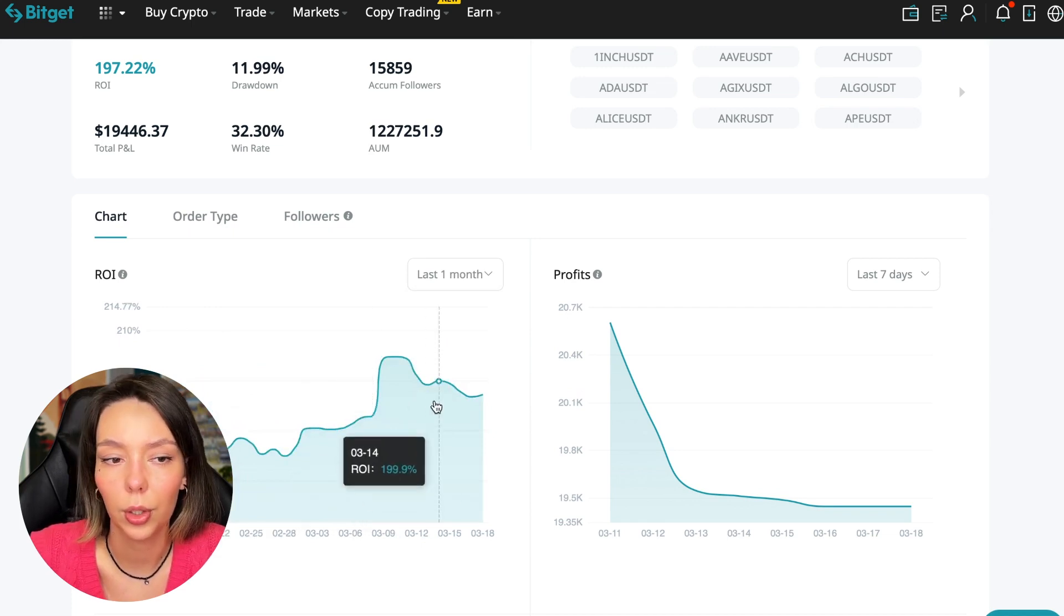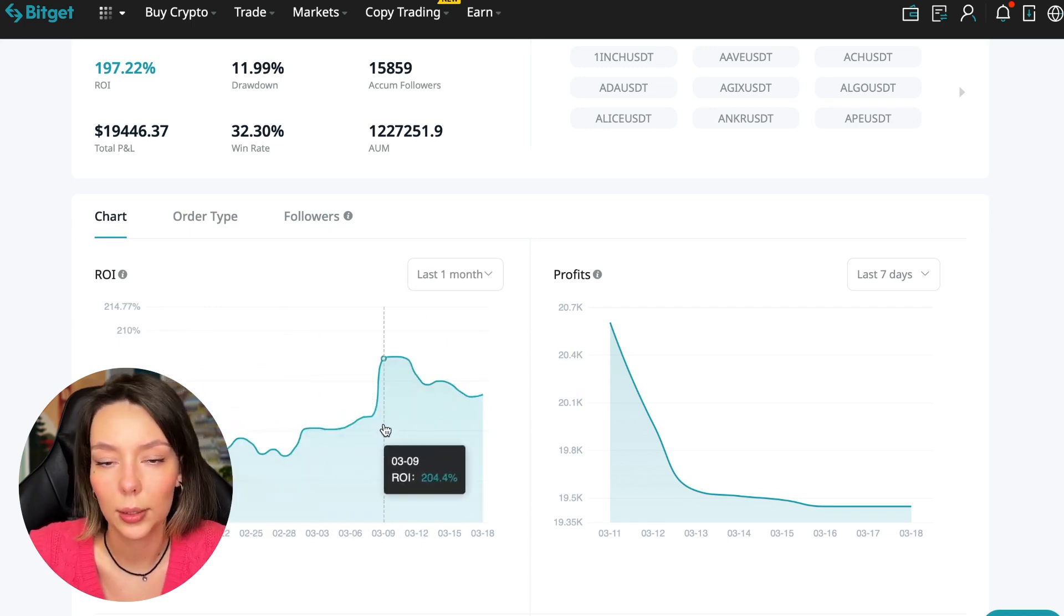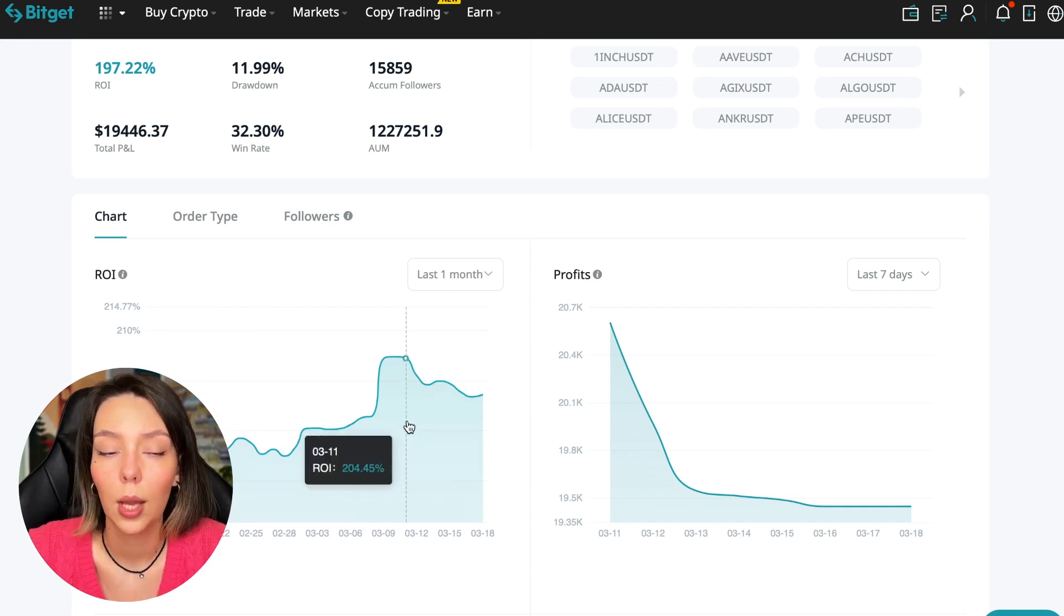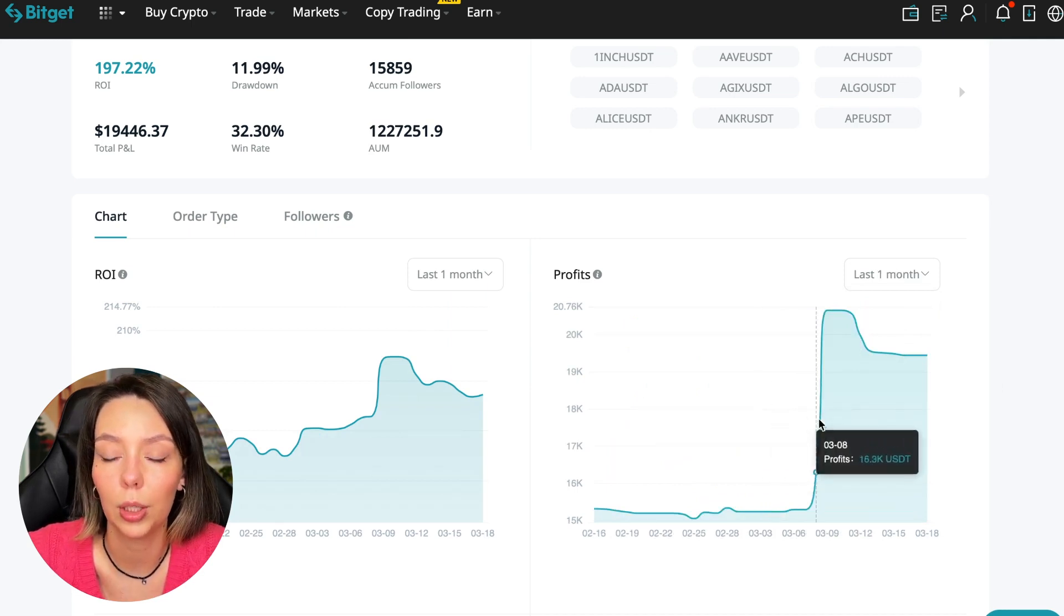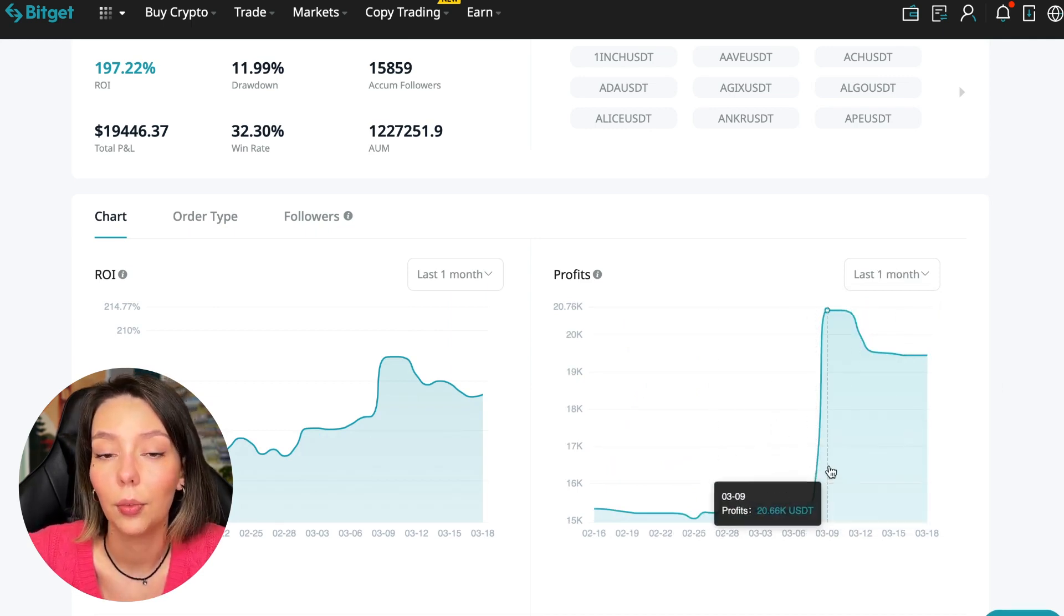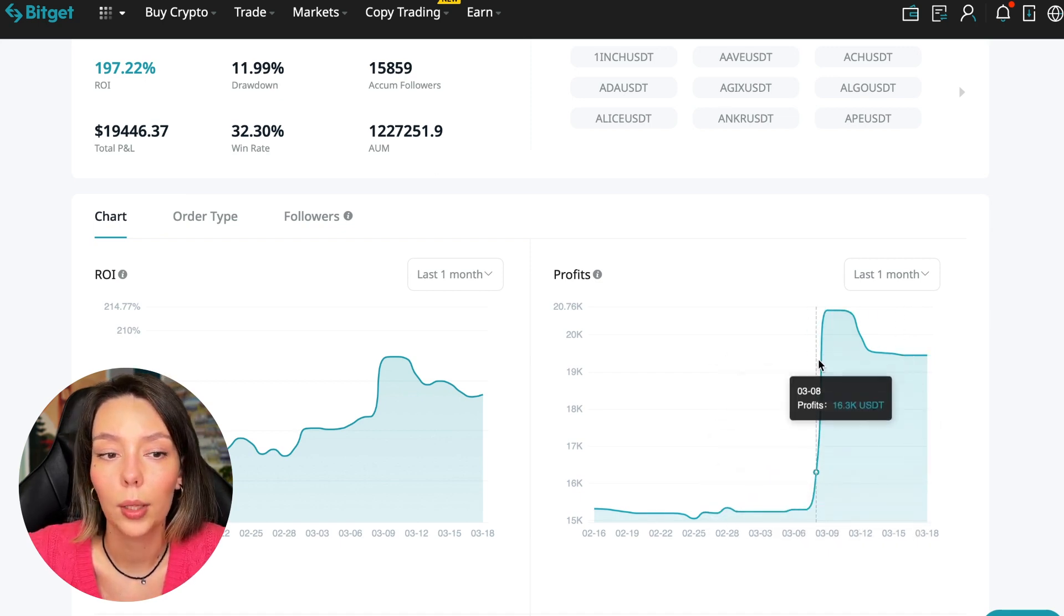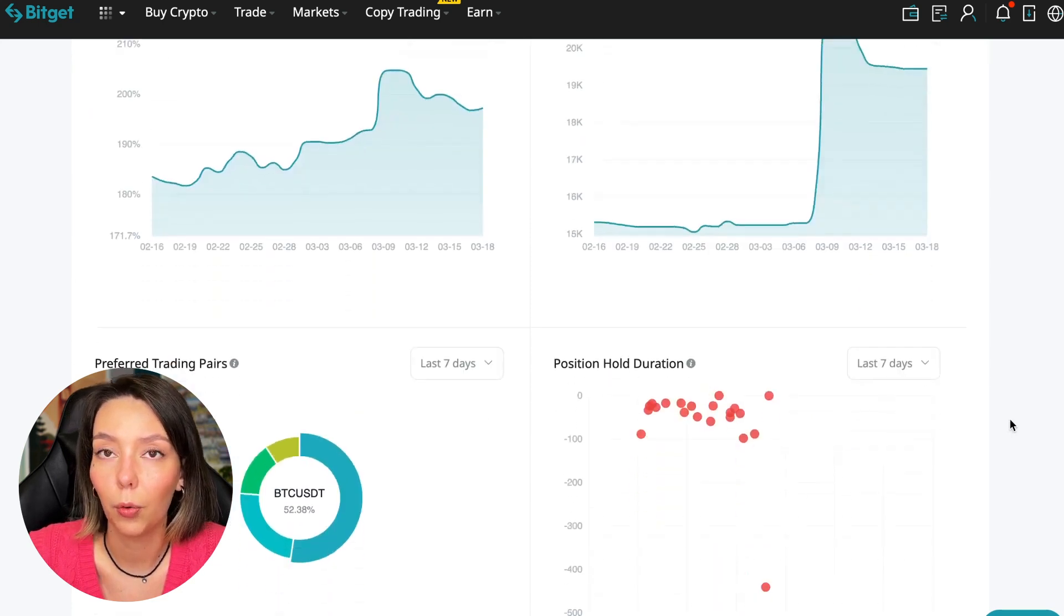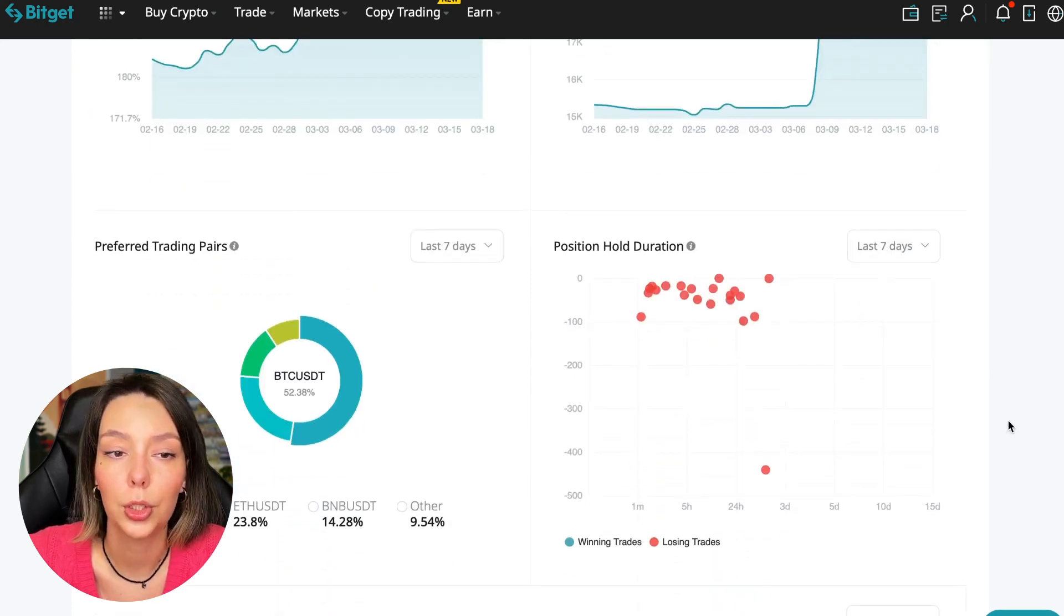Here we can see on the chart the ROI for the last seven days, we can see the ROI for the last month, we can see how the balance of subscribers grows, how the profit from this trader jumps and sometimes reaches 200%. We can see the profit for the last months. You see when Bitcoin started to take off, this trader made the main profit that was formed over the past months.